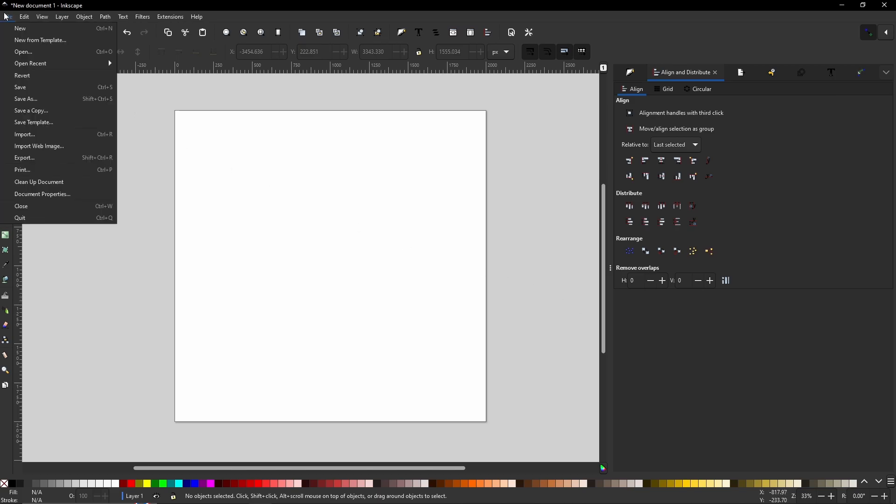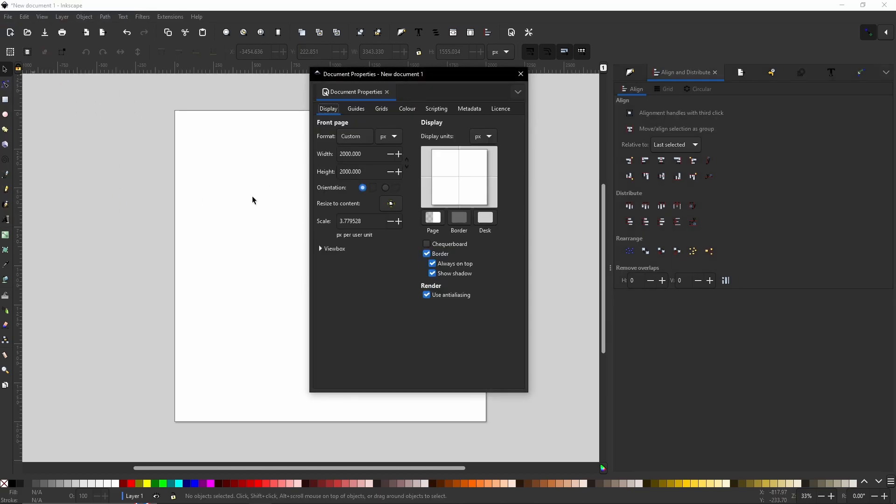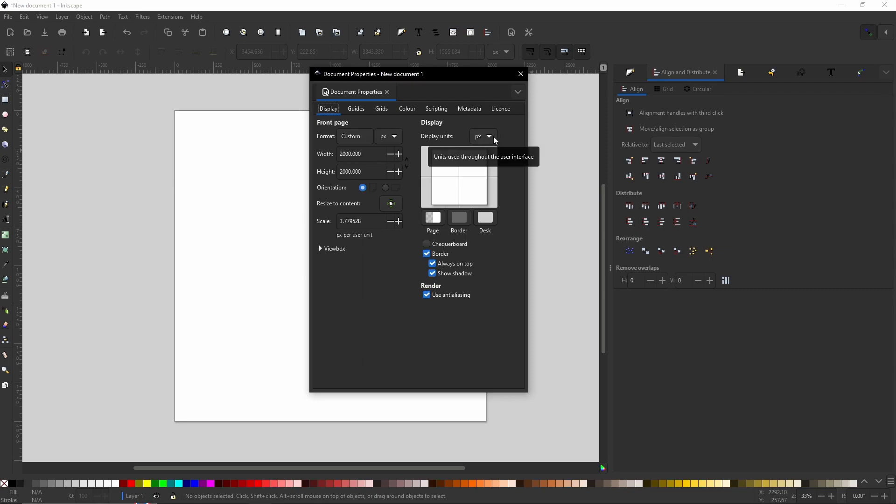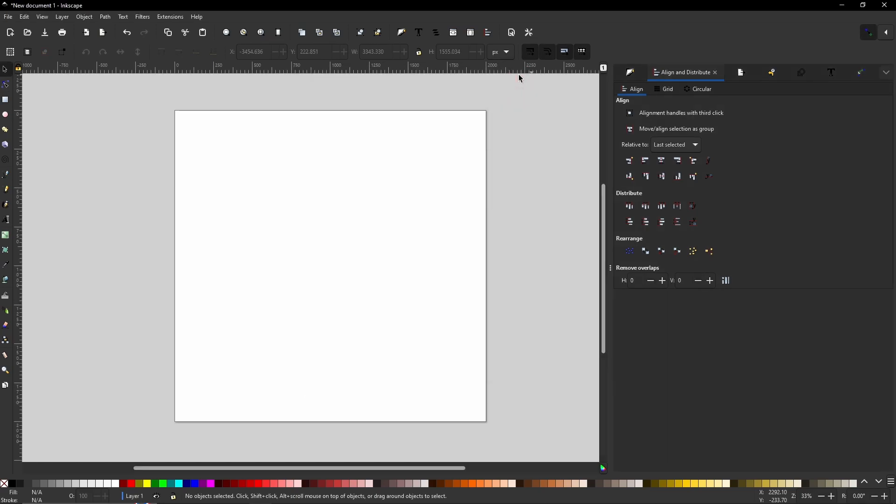Now before we get started, make sure you go to File, Document Properties, and make sure that PX is selected from the drop down here. That's PX for pixels, and set up the width and height to whatever you would like it to be. Once you're done, you can close out of that.